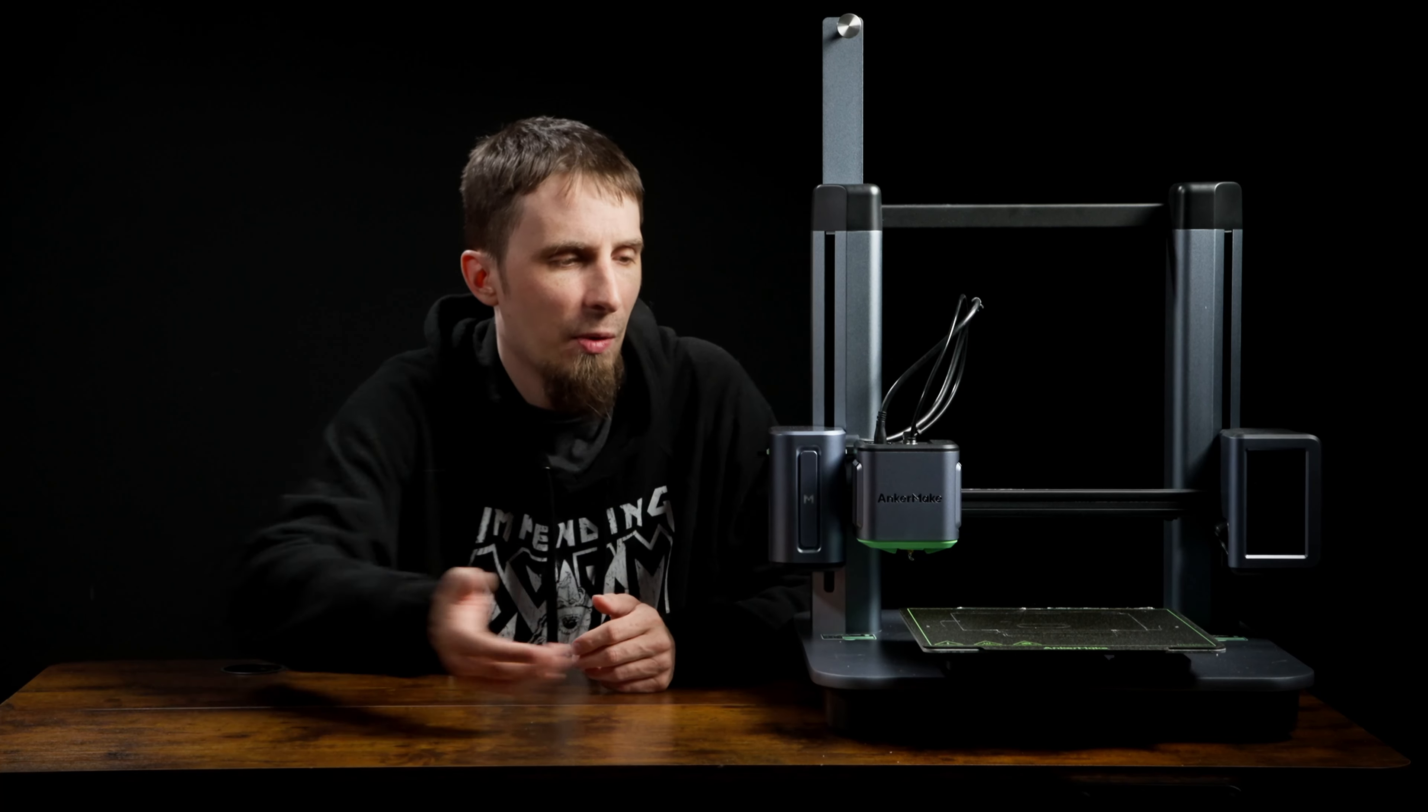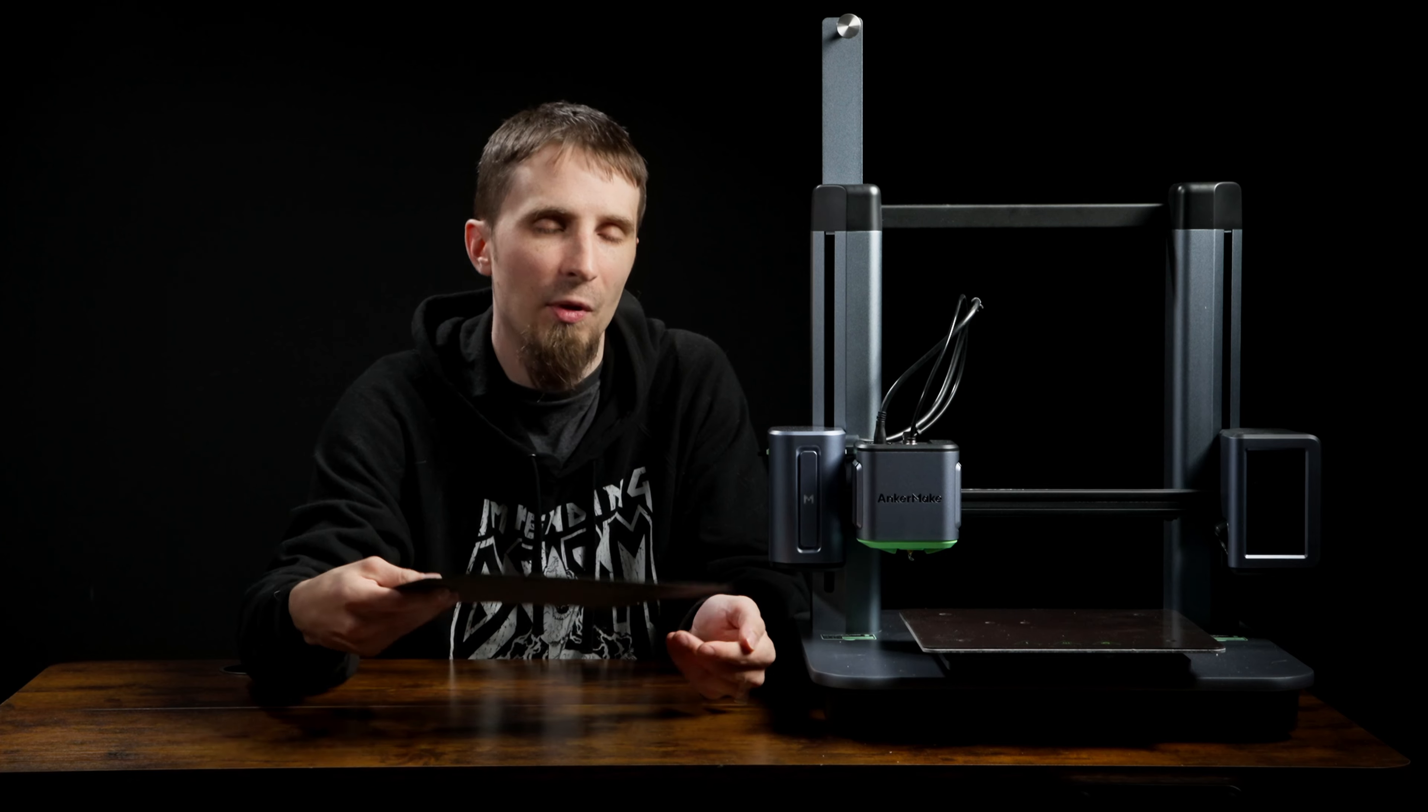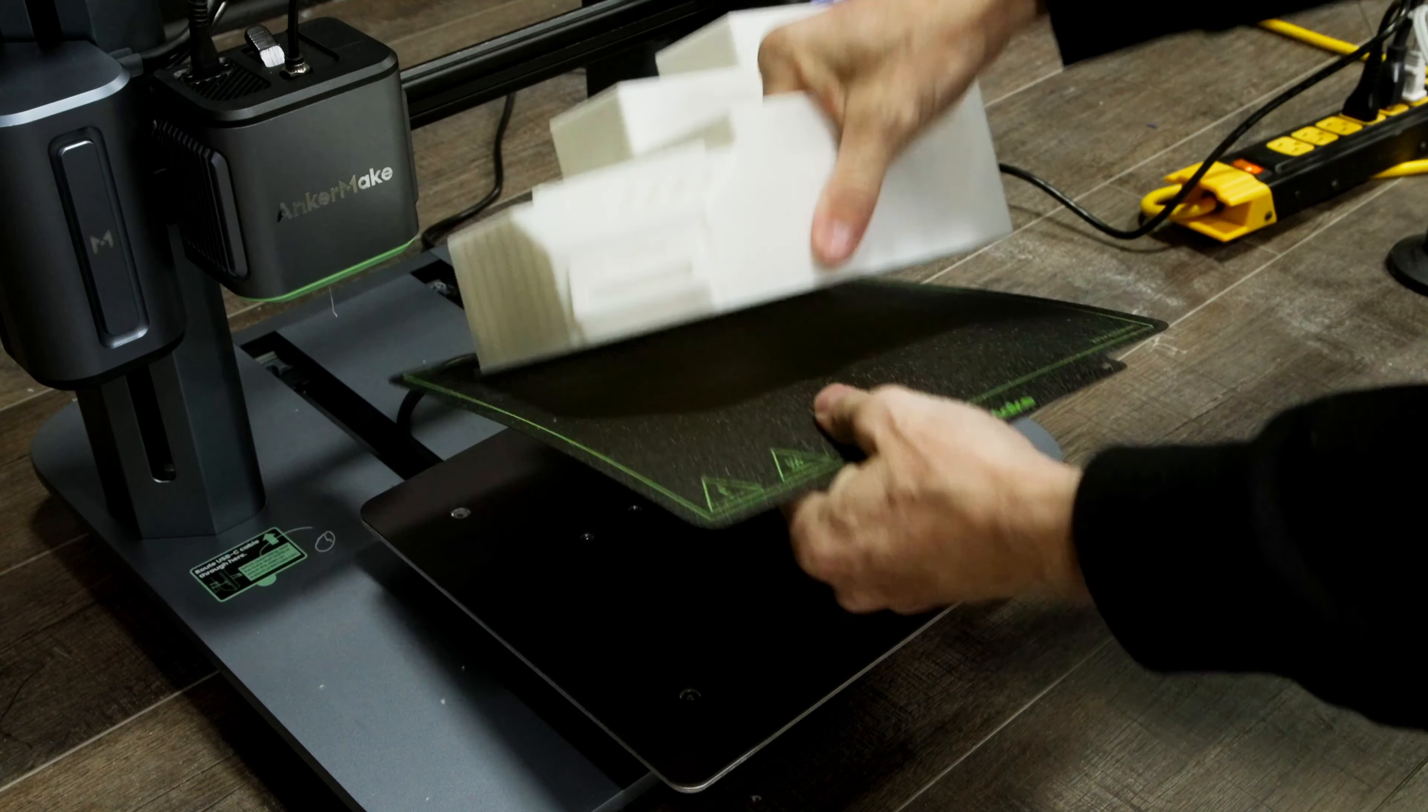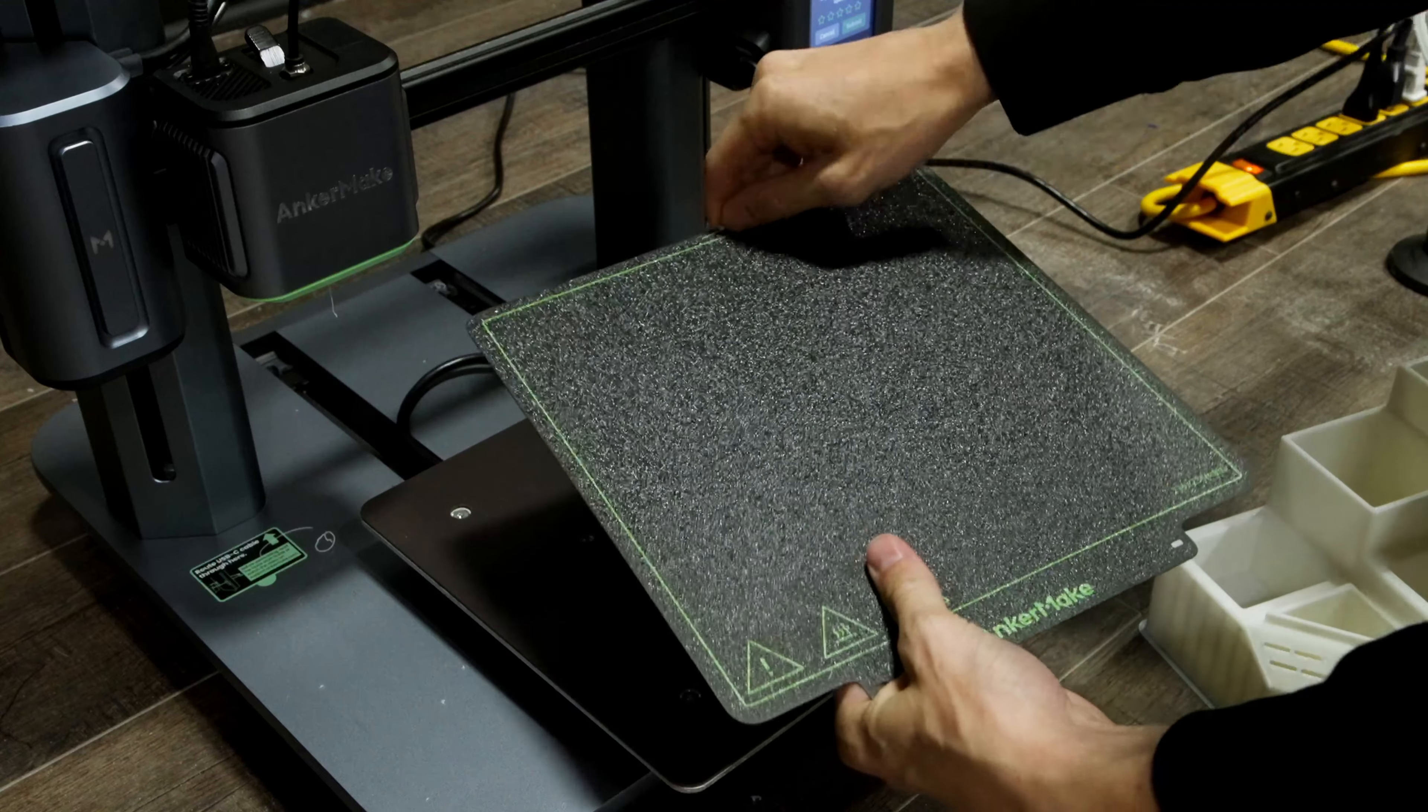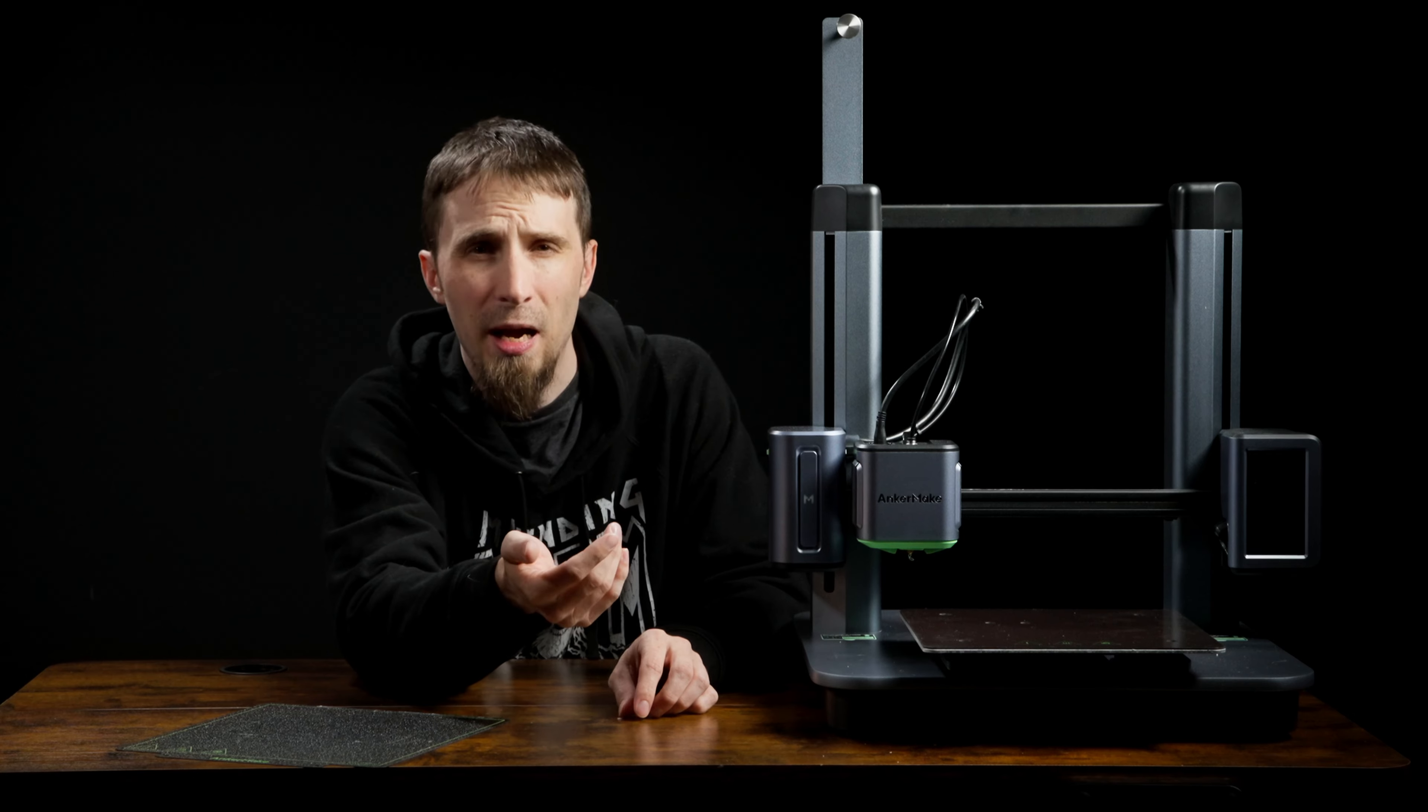Things like the flexible build plate: usually when the print ends you just pop this off and it's very easy to get the print off of this thing, and then you slap it back on. It also has some AI detection of things like when your filament either breaks or runs out. It'll stop the print, let you know, so you can add more filament and continue printing.